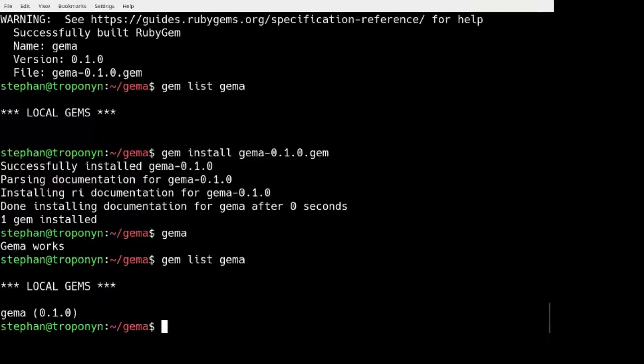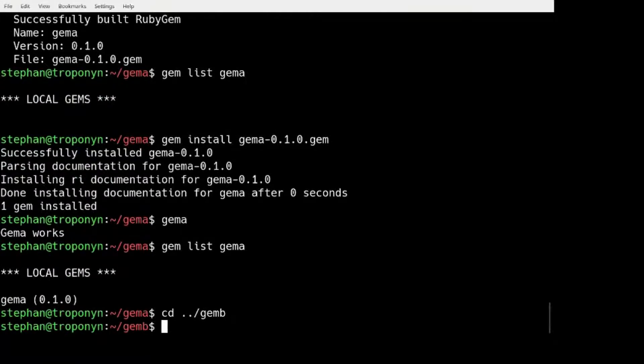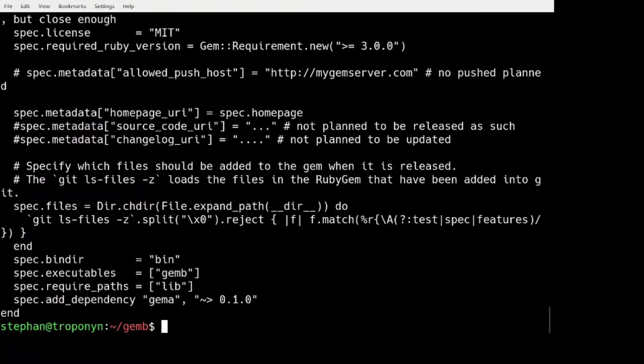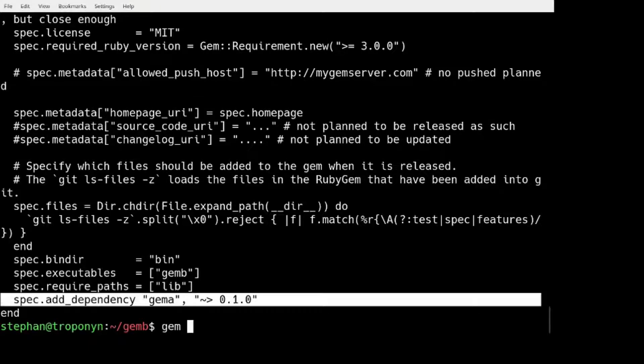And the reason I'm showing you this is because I have also made a GEM B. And this GEM B depends on GEM A.